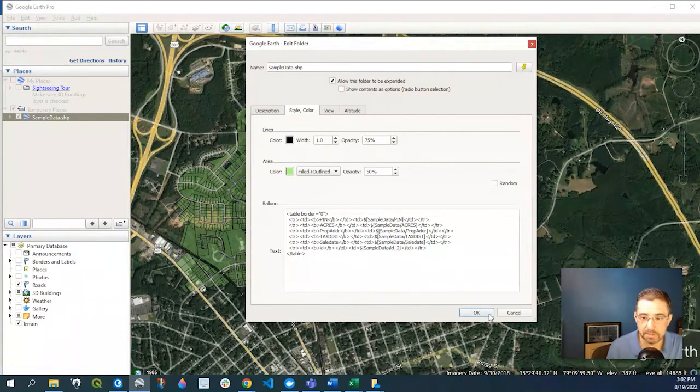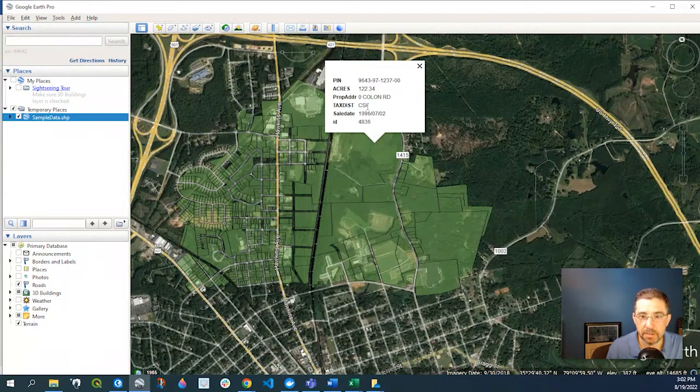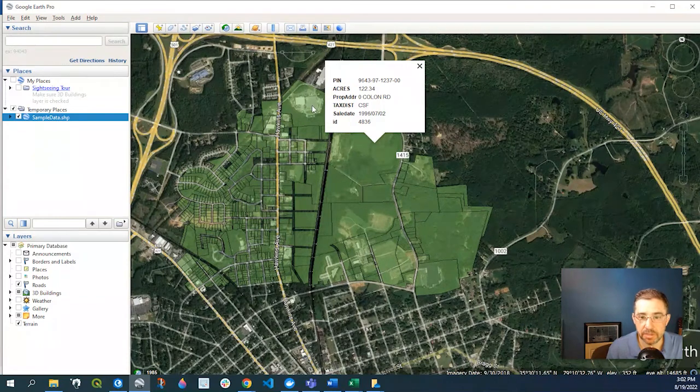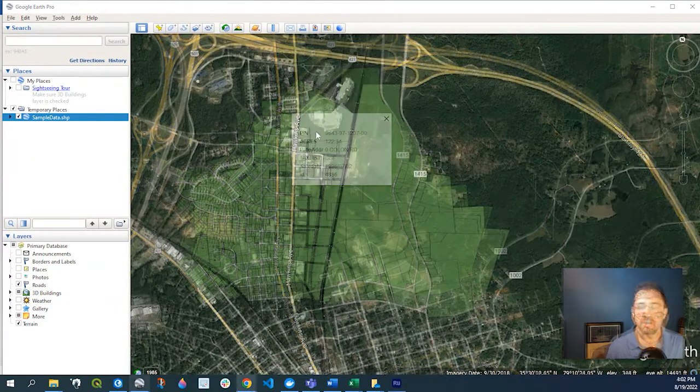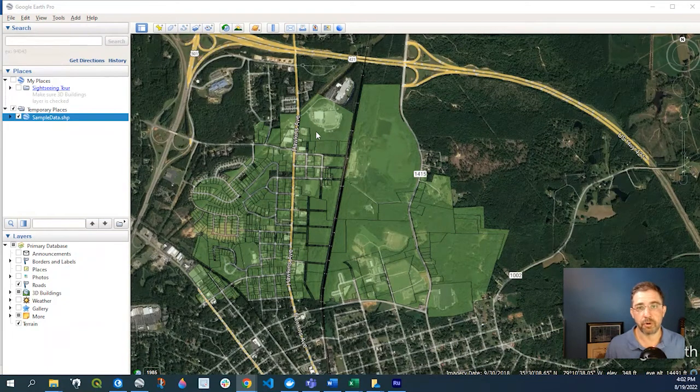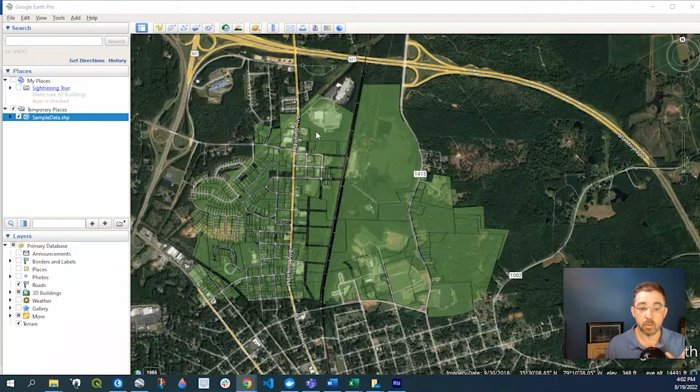And say OK. Now if I click again, you see that those fields have now been removed. So if you recall, when we added the shapefile to Google Earth Pro, we had a window that popped